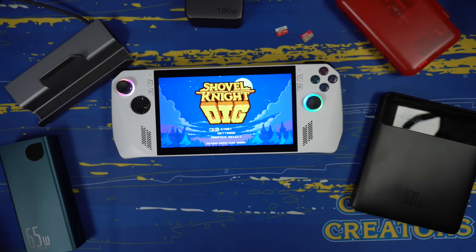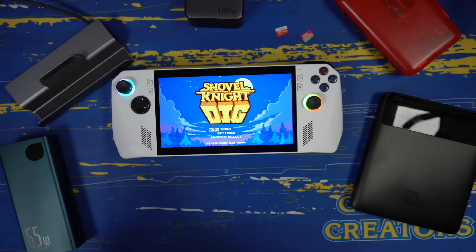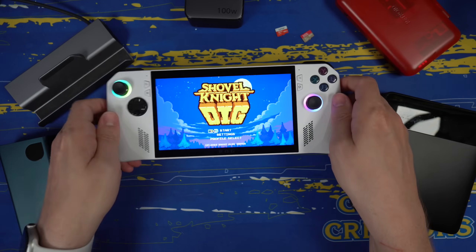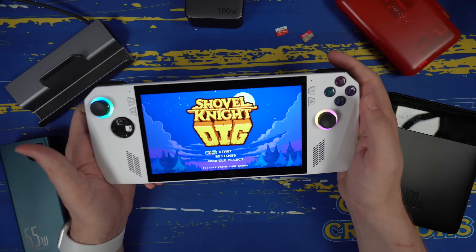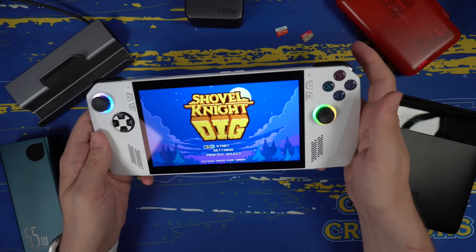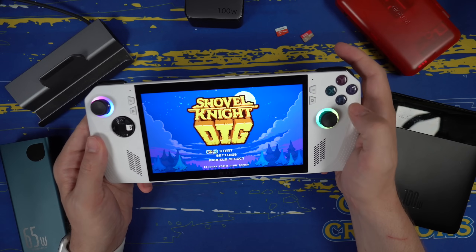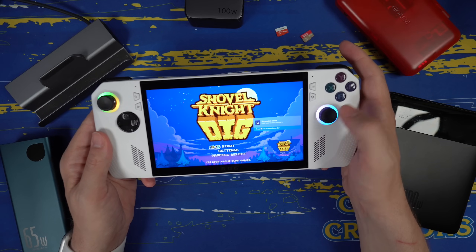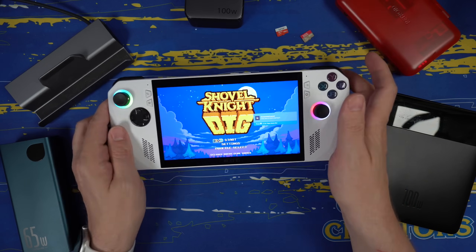My son was playing Street Fighter VI and found that one out by accident, which was really fun to figure out in the middle of a fight. You can also press M1 or M2 and A at the same time to take a screenshot. So if something cool happens, just hold one of those back buttons and press A — it will take a screenshot and save it to your Xbox Game Bar.